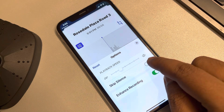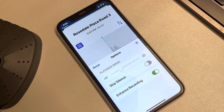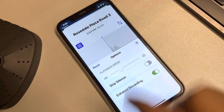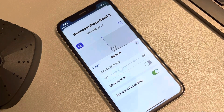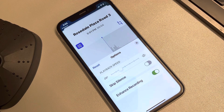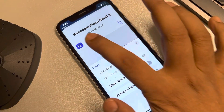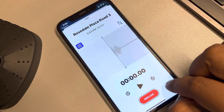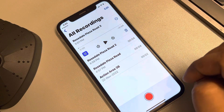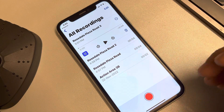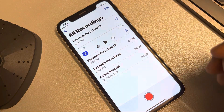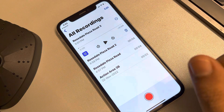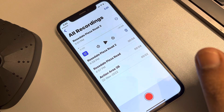Or you can change the playback speed as well. Right now, to just remove the background noise, just turn on Enhanced Recording, then tap on Done. And that's it — you have created a new recording which is the improved one.